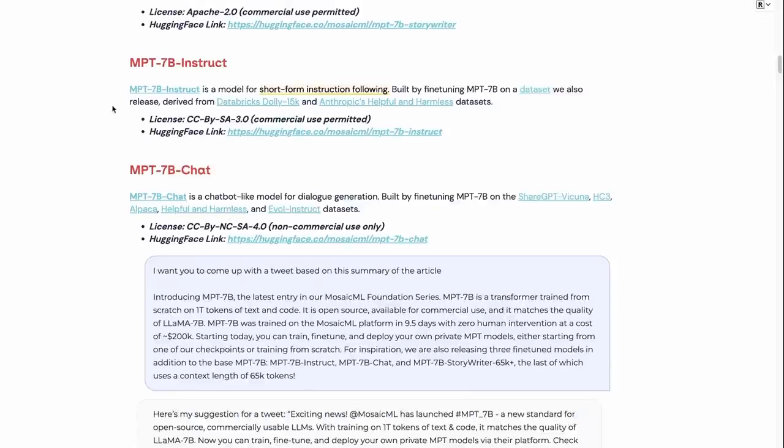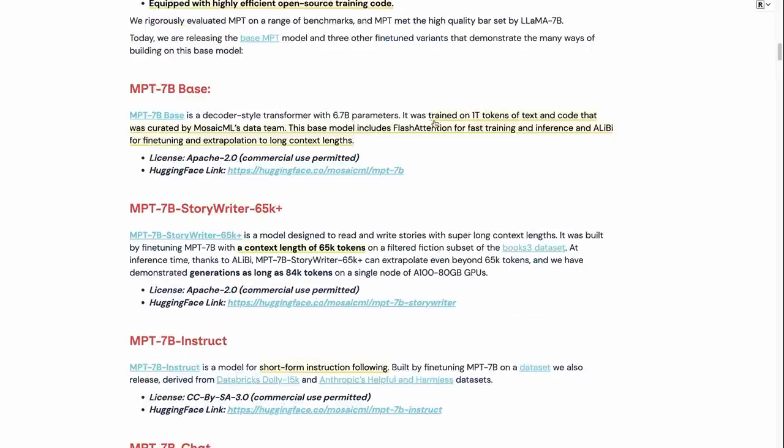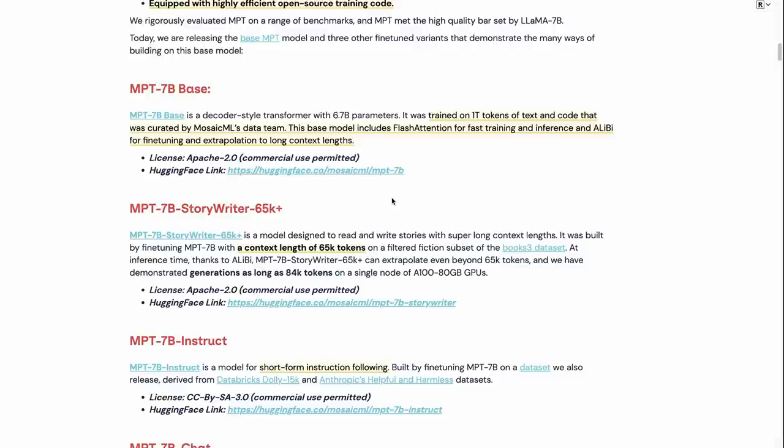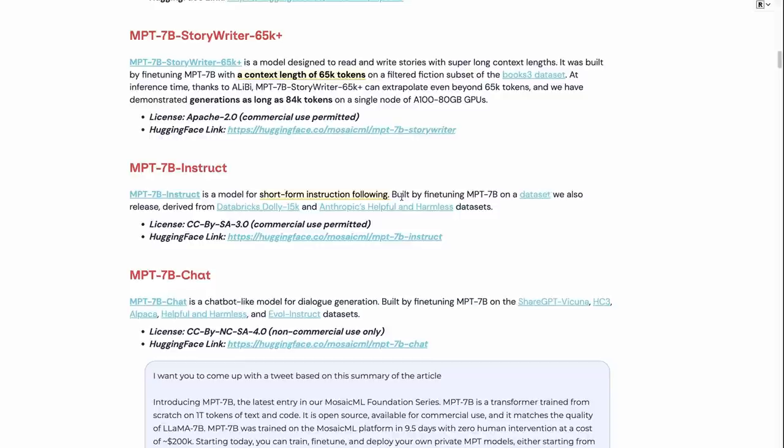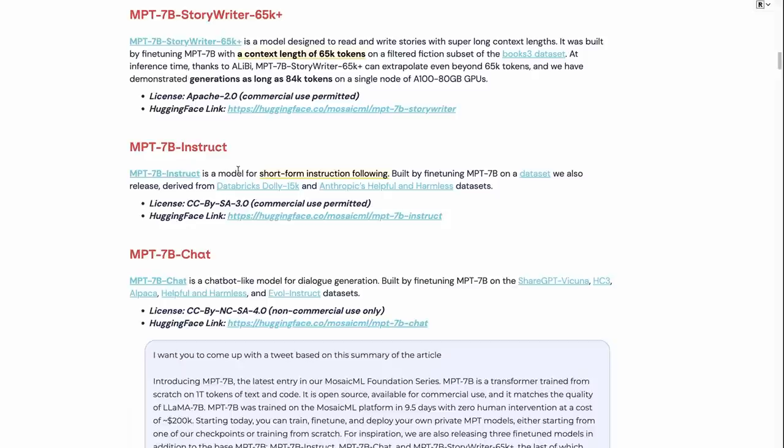They've also trained up a nice instruct. So we've got the base model, which they talk about here. This base model includes flash attention and Alibi, which definitely I notice in playing with this is that the inference speeds are faster than some of the other 7 billion models. And I think this is because of the things that they've used there. They've done the Storyteller model, which I've talked about. They've done a 7 billion instruct model. And this is short form instruction following. So this is on a data set that they talk about as being derived from the Databricks Dolly 15K data set.